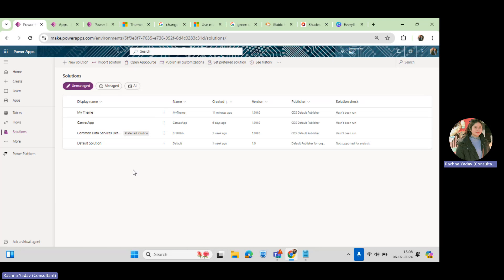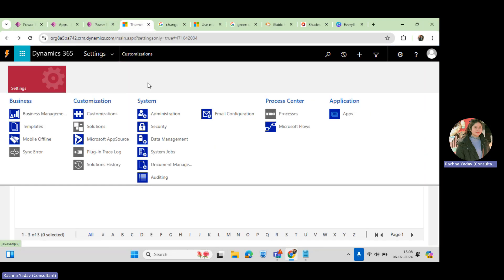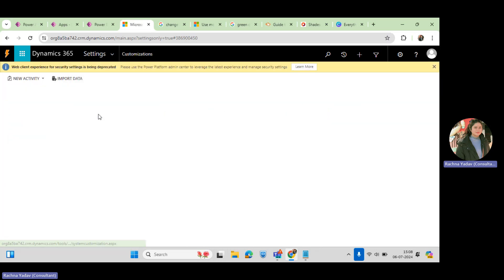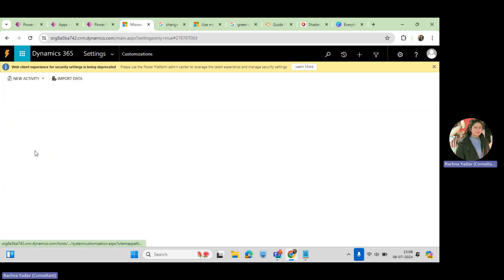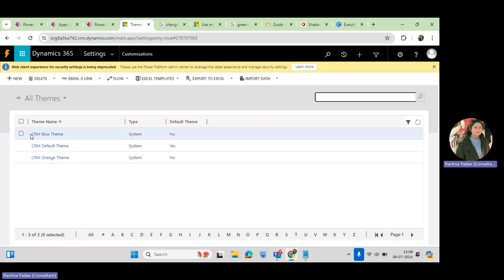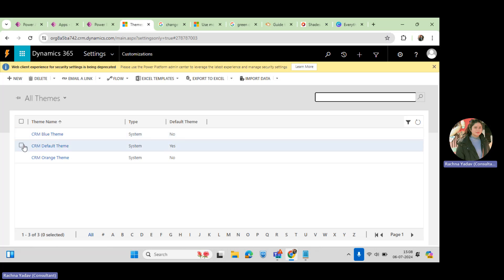To change the theme in your model-driven app, there are two ways. The first is without adding web resources — it's just a configuration setting. You need to go to your environment, click Customization, and wherever you want to change the themes, go to Themes. These are the default themes.